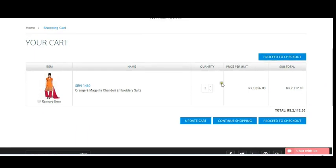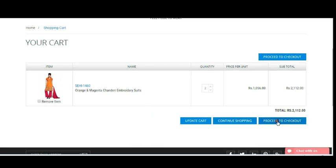If you want to purchase one more product, simply click on the Continue Shopping button and you'll be redirected to the main page to continue shopping. If you think you have enough products and don't want to continue, just simply click on the Proceed to Checkout button.